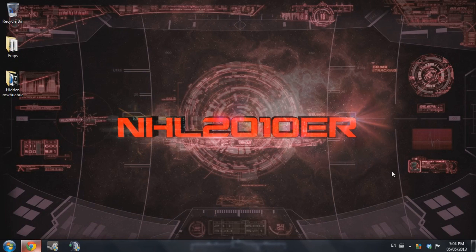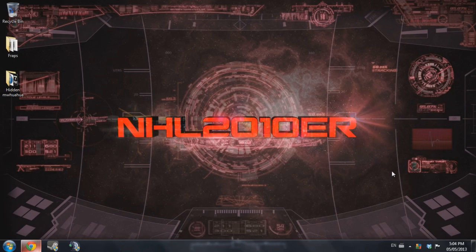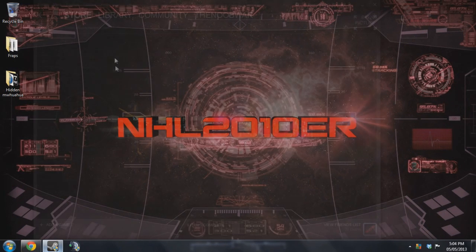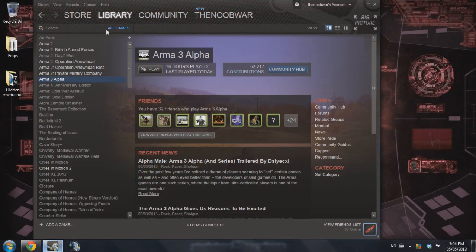Before we start, you want to make sure you have Arma 2, Arma 2 Operation Arrowhead, and Arma 3 installed and played prior. So we're going to go ahead to our Steam library.